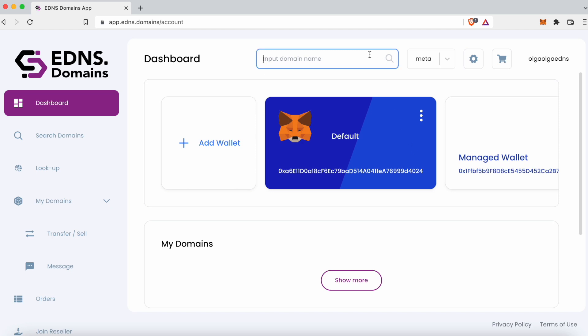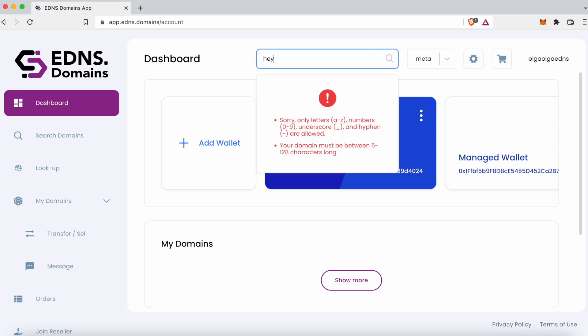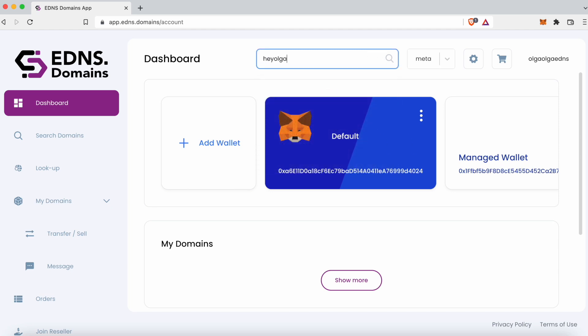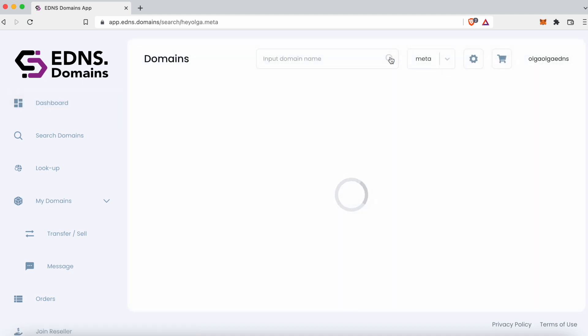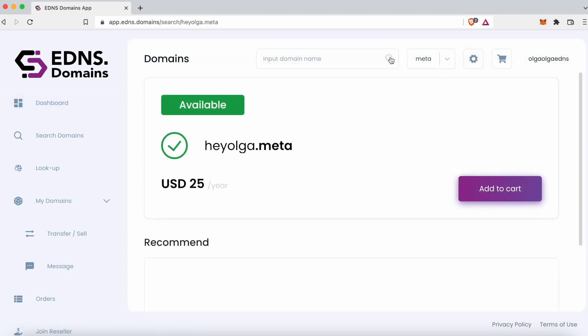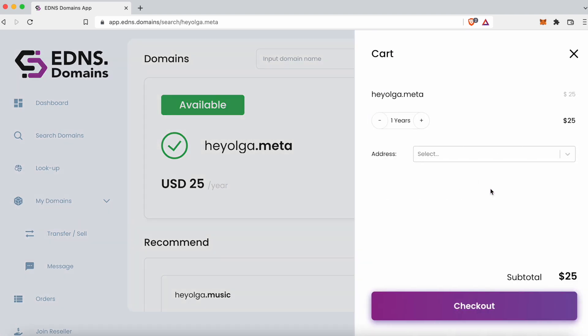Let me know in the comments if you'd like to see a video for the other wallets too. That's how you set up your account on the desktop. Now let's move on to the mobile version. On the mobile, the signup process is very similar except for the wallet connect portion.